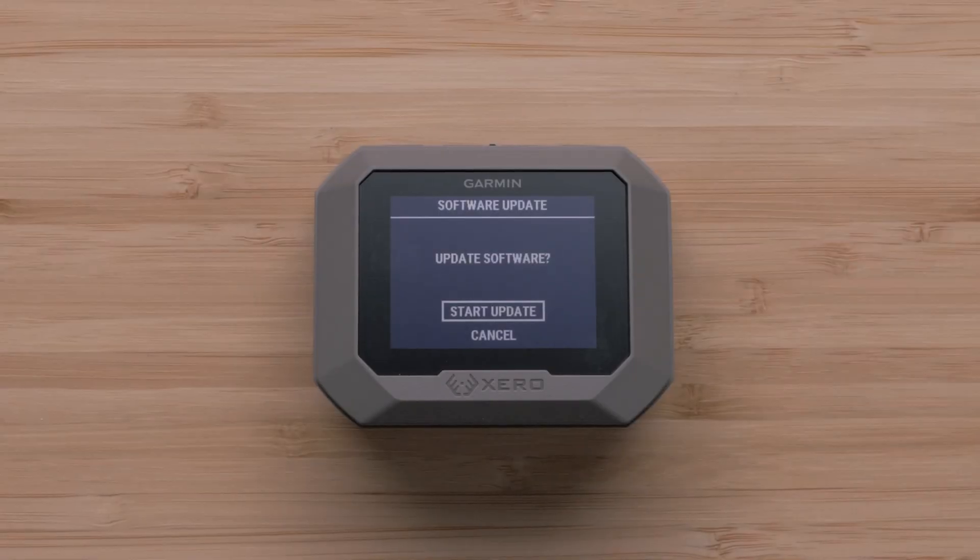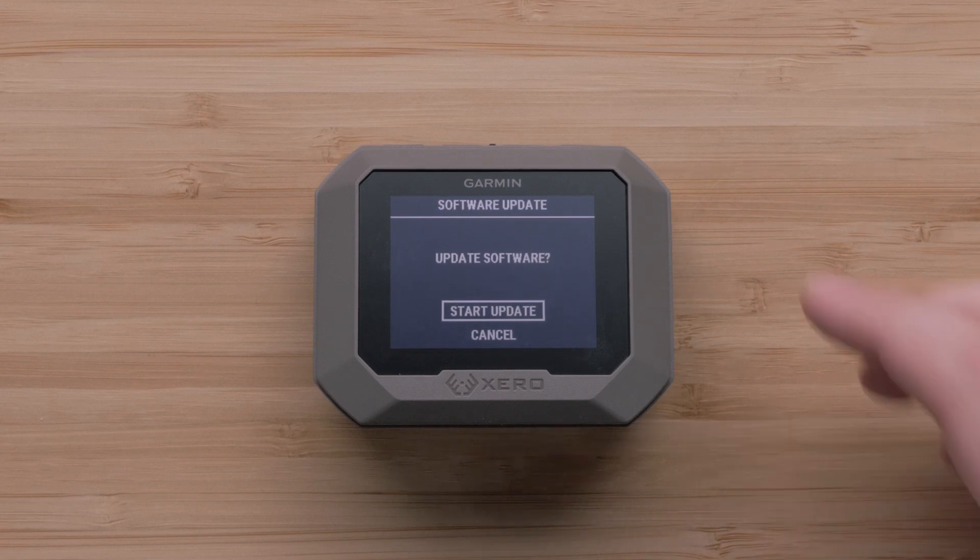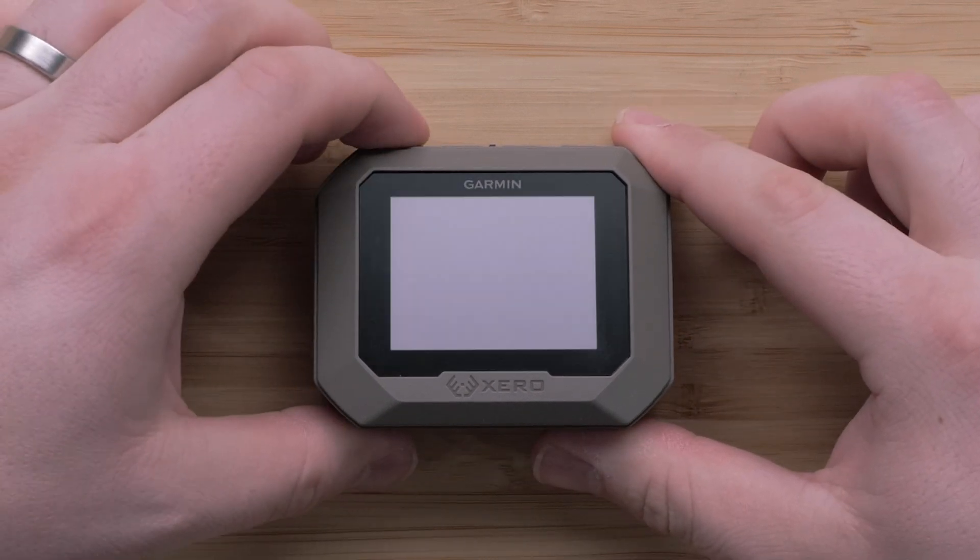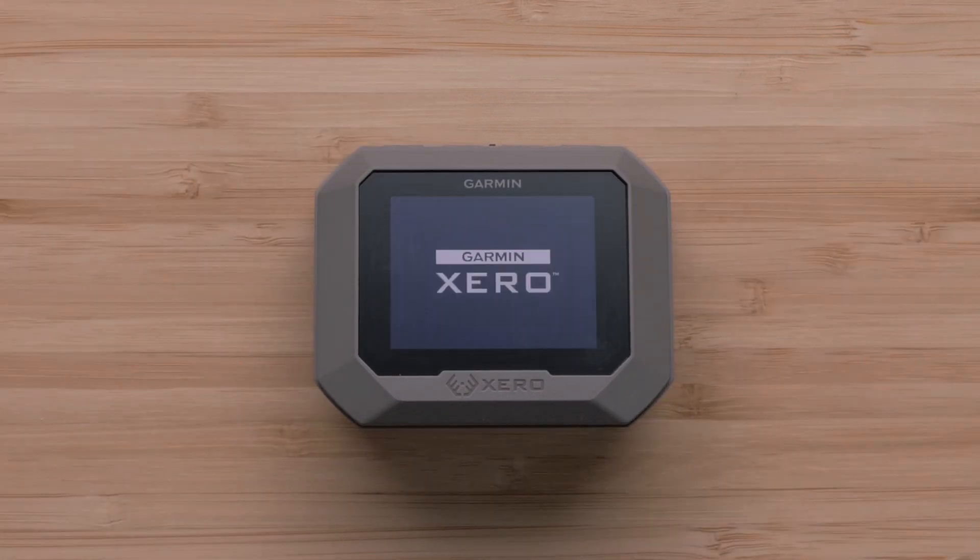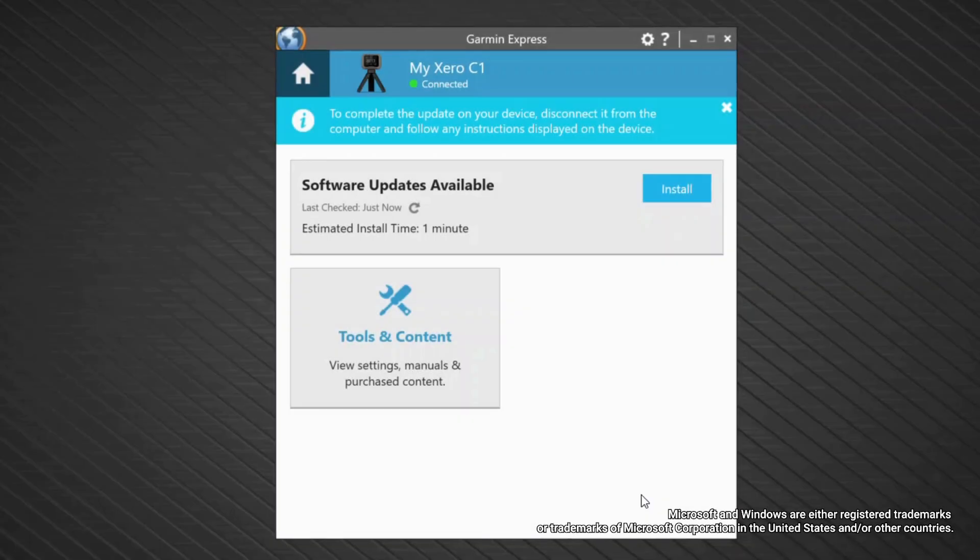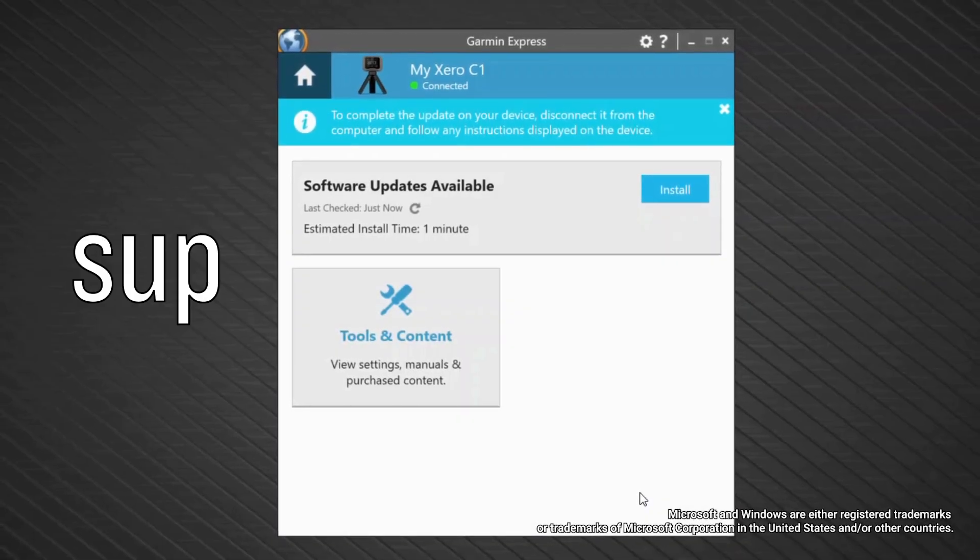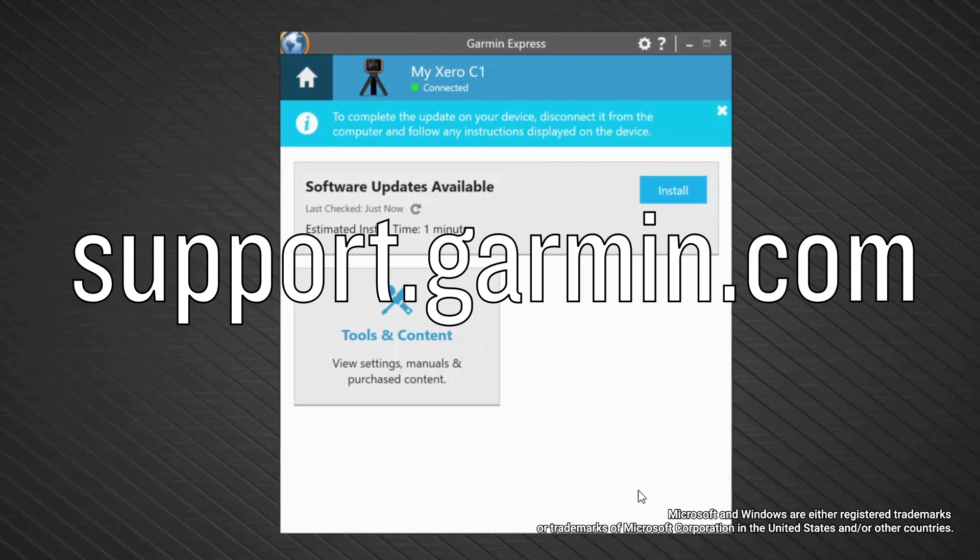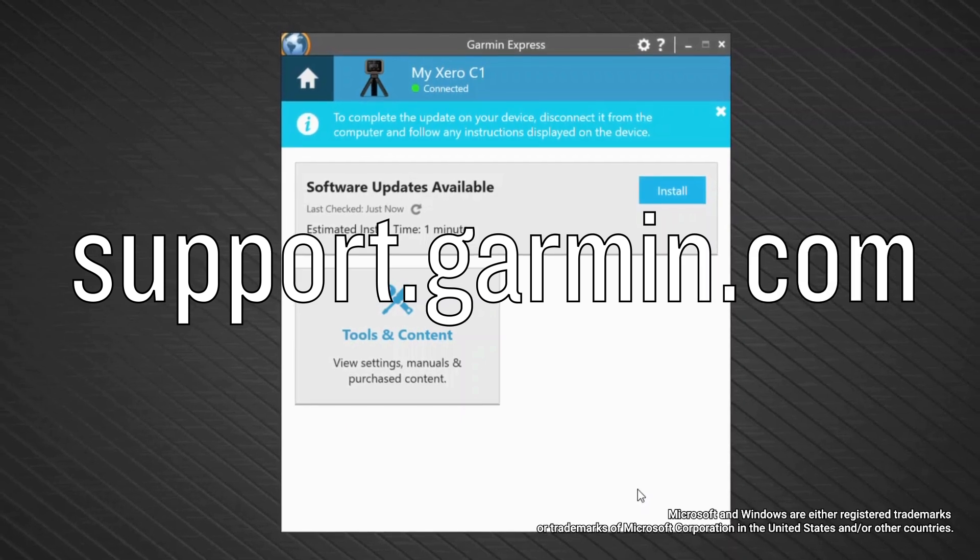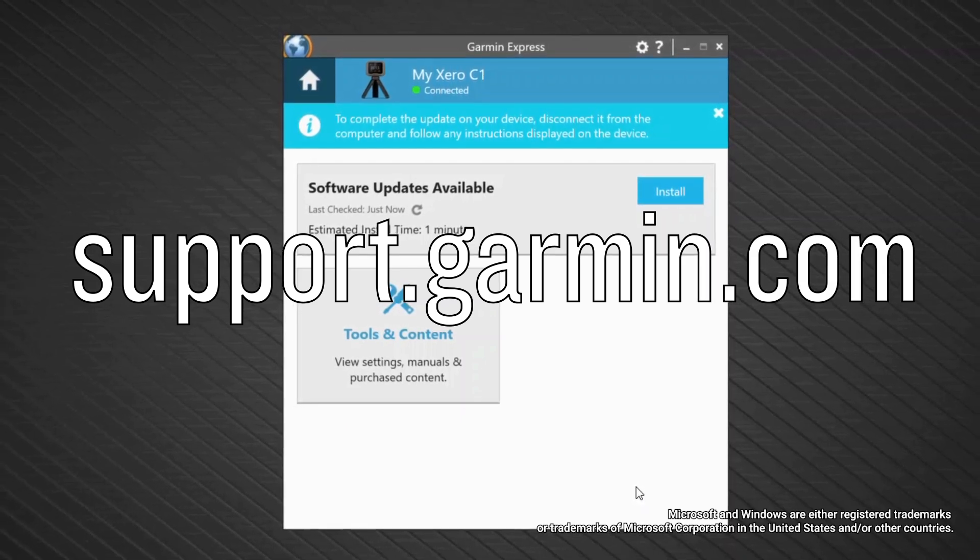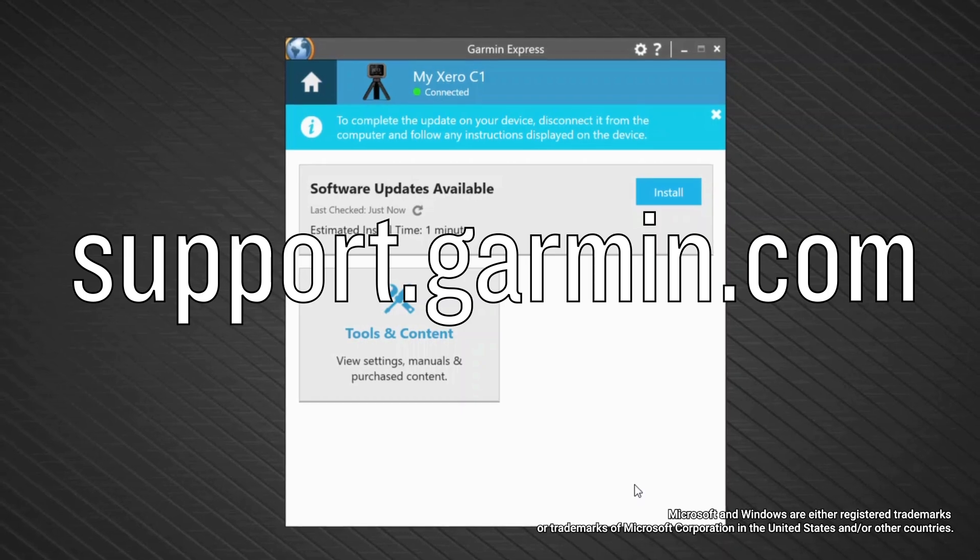When you disconnect your chronograph from the computer, you will be prompted to install the software update. Select the OK button. And that's it, your Xero C1 Pro Chronograph is now up to date. For more help, please visit support.garmin.com.